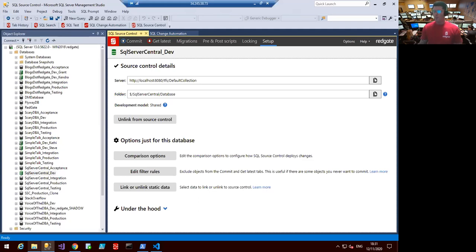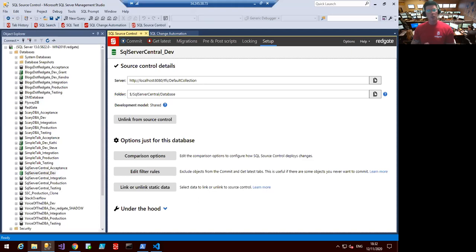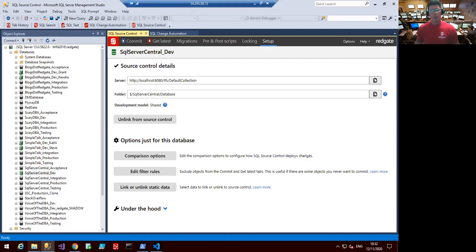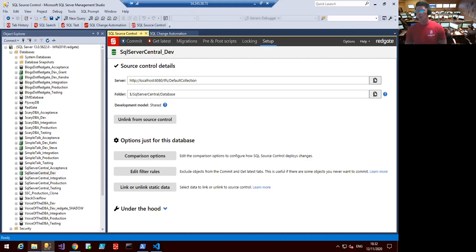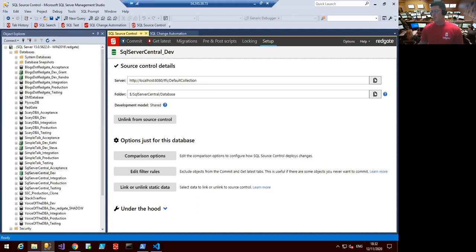I'm going to go through a normal process change here — a day in the life of a developer — and call out the different tools and features within the tool belt where they come up. We'll take changes, capture changes, commit and push those changes, and then talk about validation and deployment of those changes, as well as tools we can integrate with along the way. Any questions during this half-hour session, just put them in the chat or Q&A section.